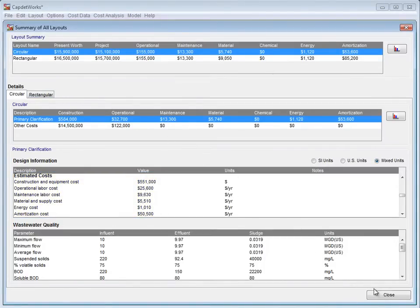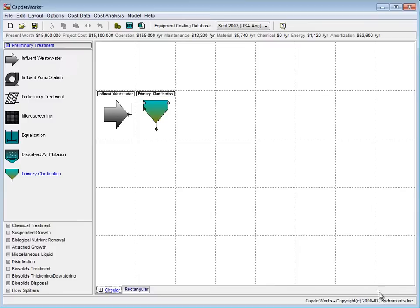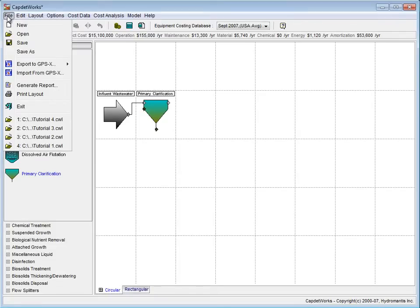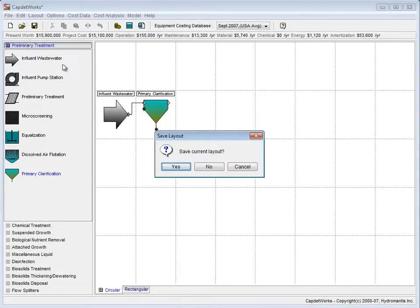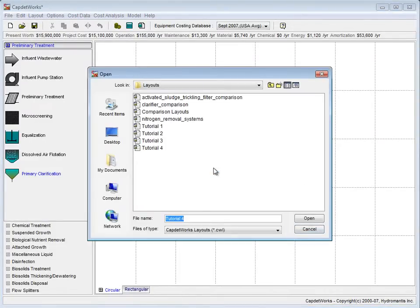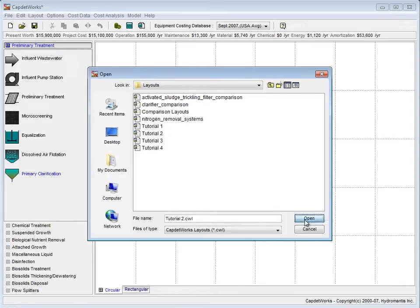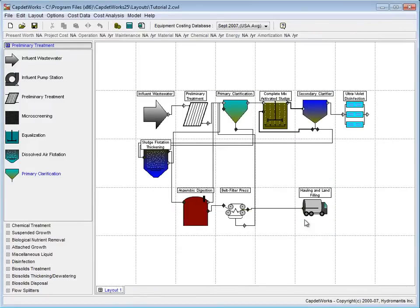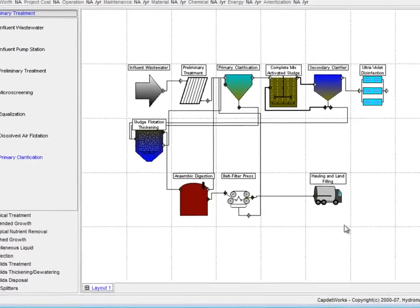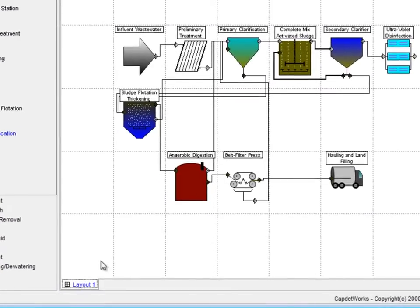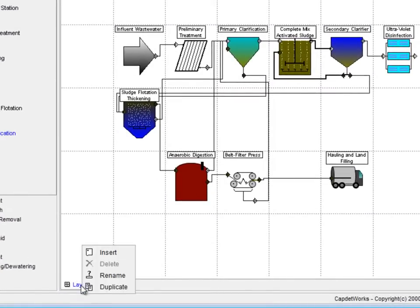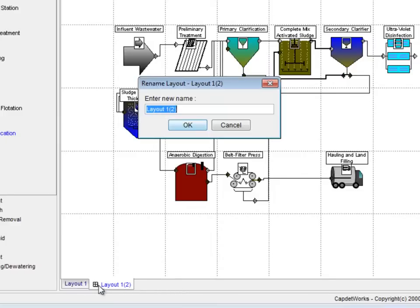Taking what we have learned from this example, we will now open up the Tutorial 2 layout. We do this by clicking File on the taskbar and selecting Open from the drop-down menu. Click No when prompted to save our demonstration layout. Then, select Tutorial 2 from the available files. Much like the earlier demonstration, we will create a duplicate by right-clicking on the Layout 1 tab and selecting Duplicate from the pop-up menu.